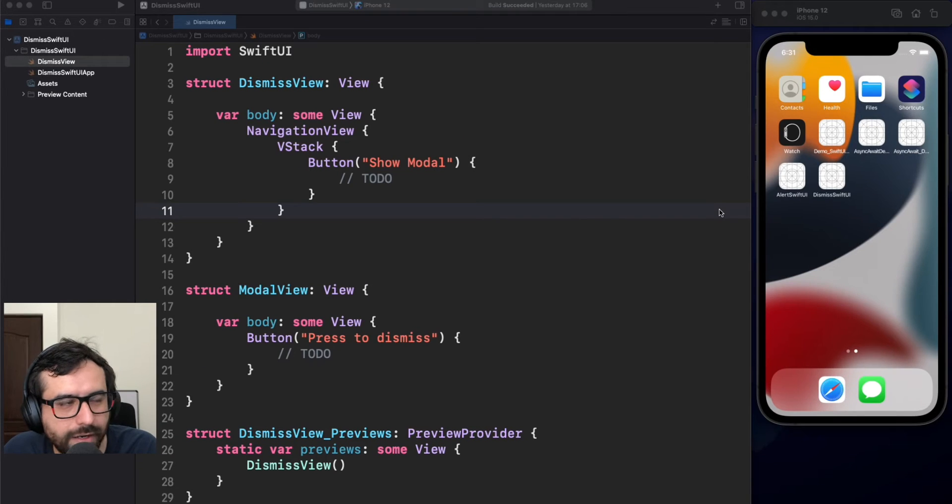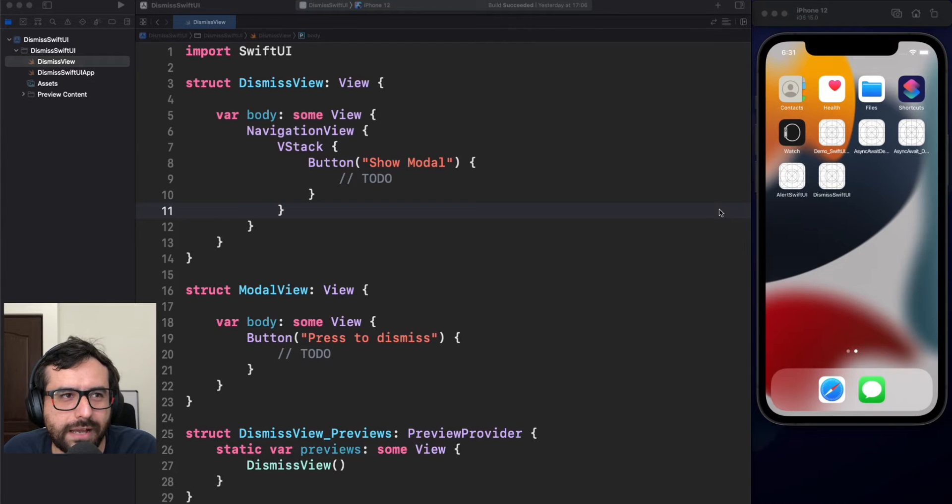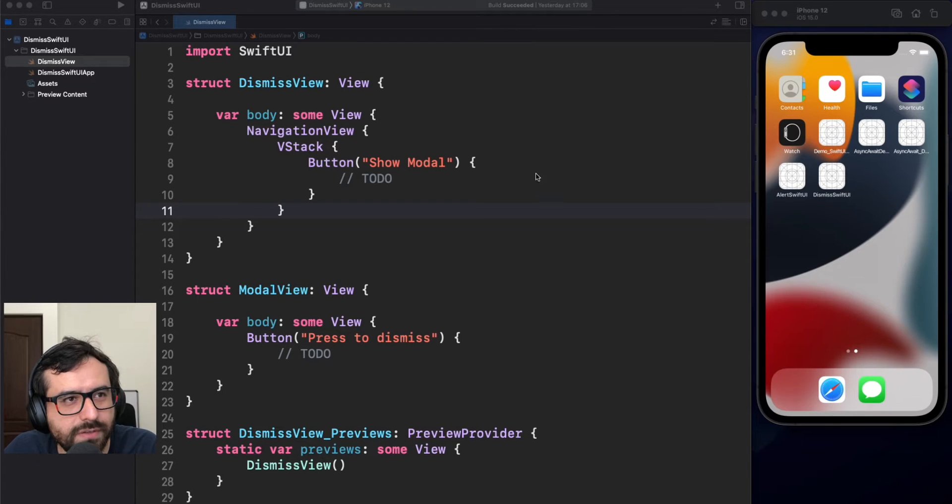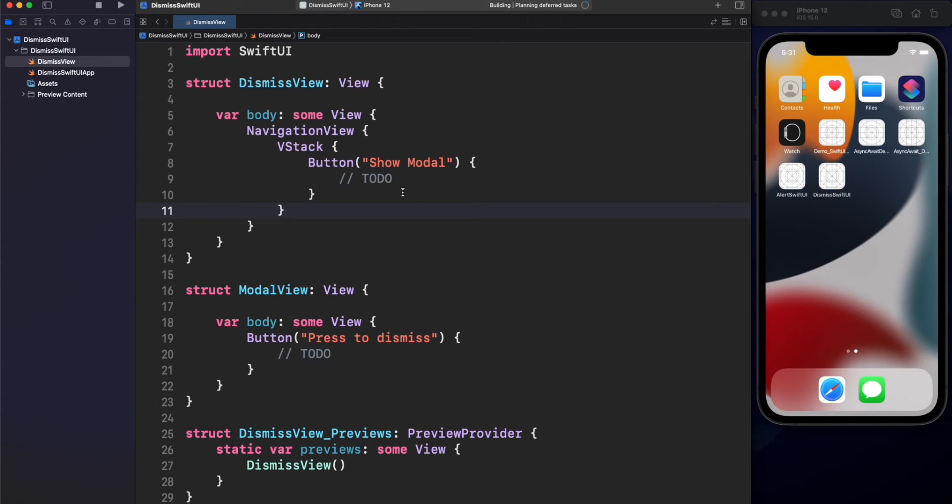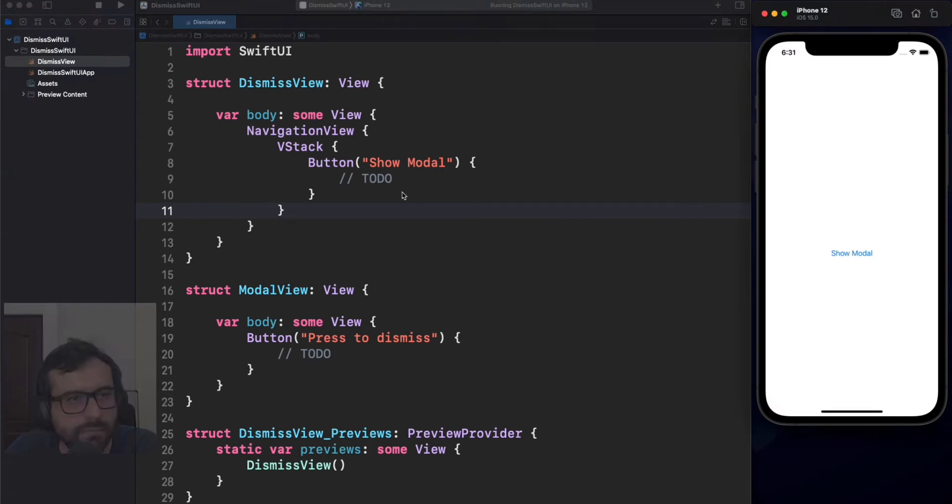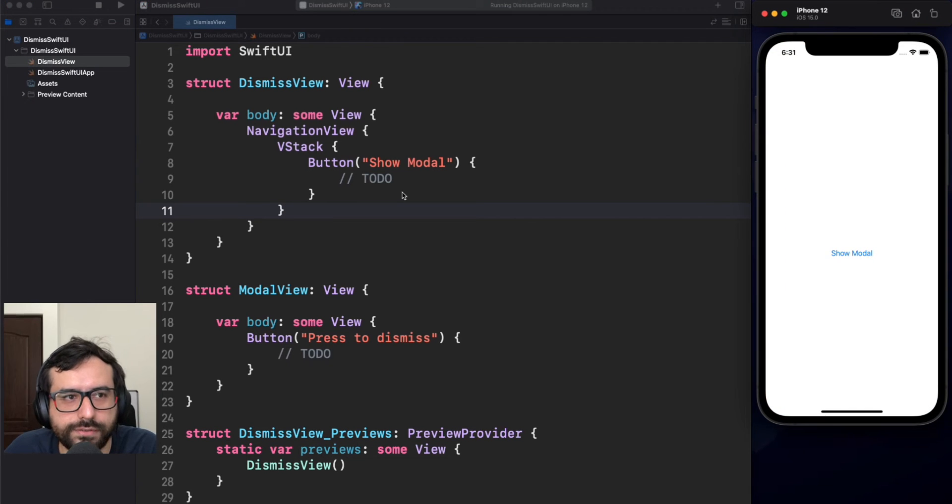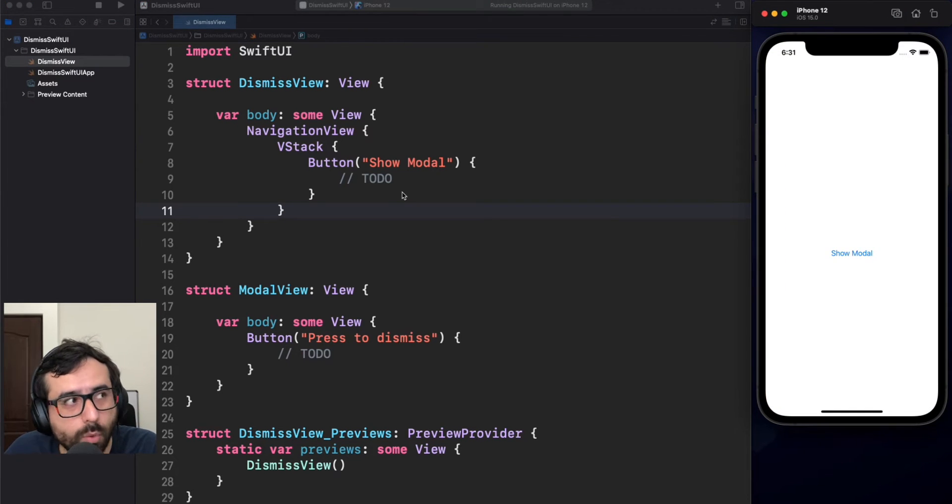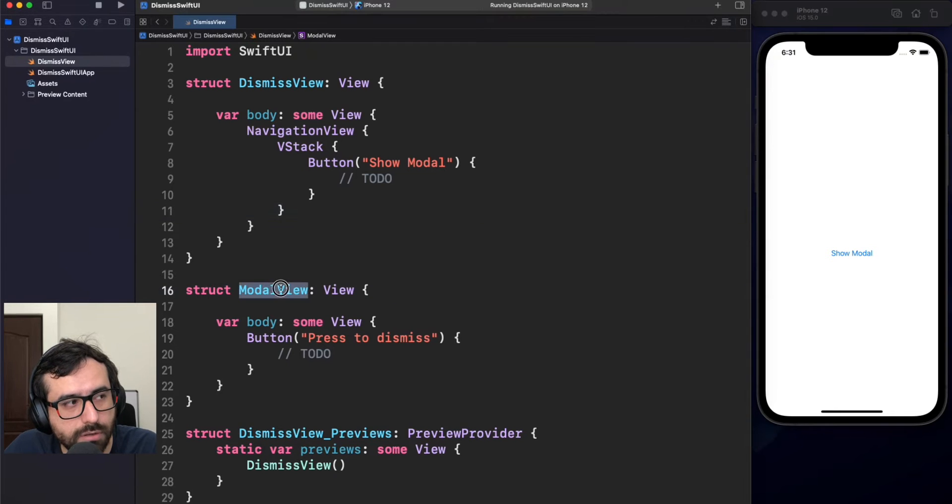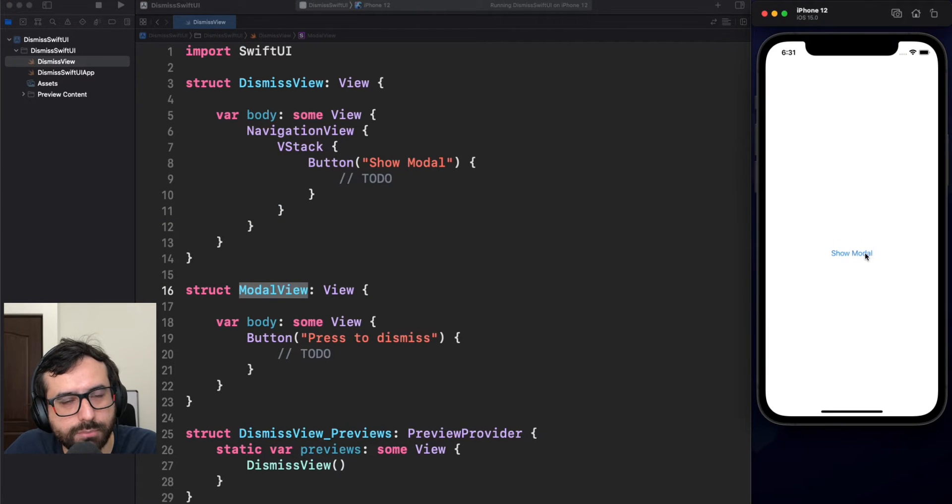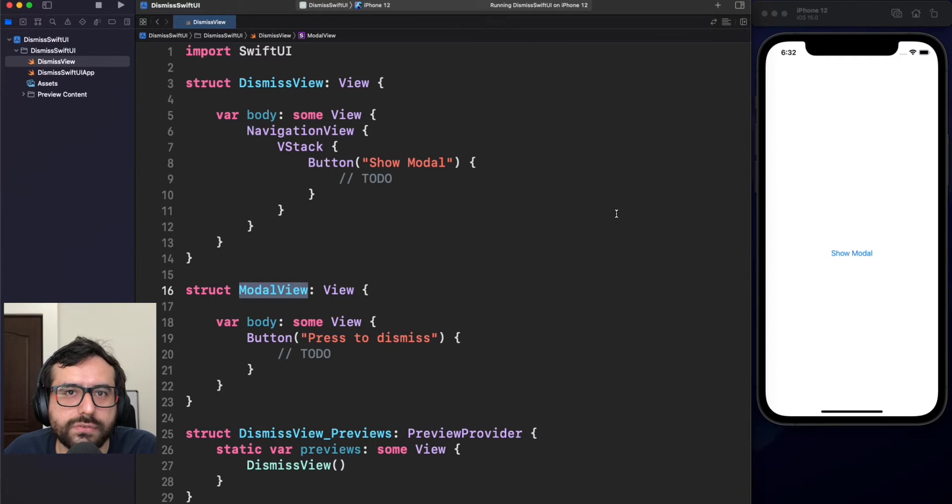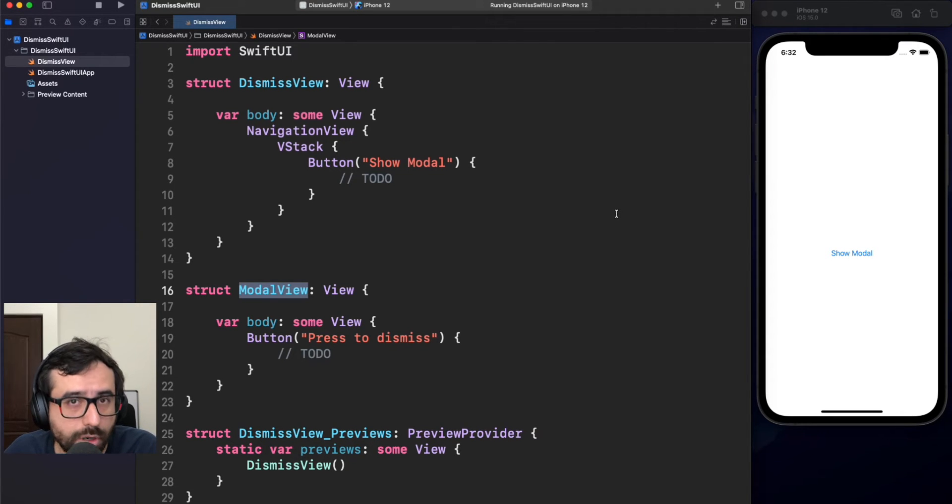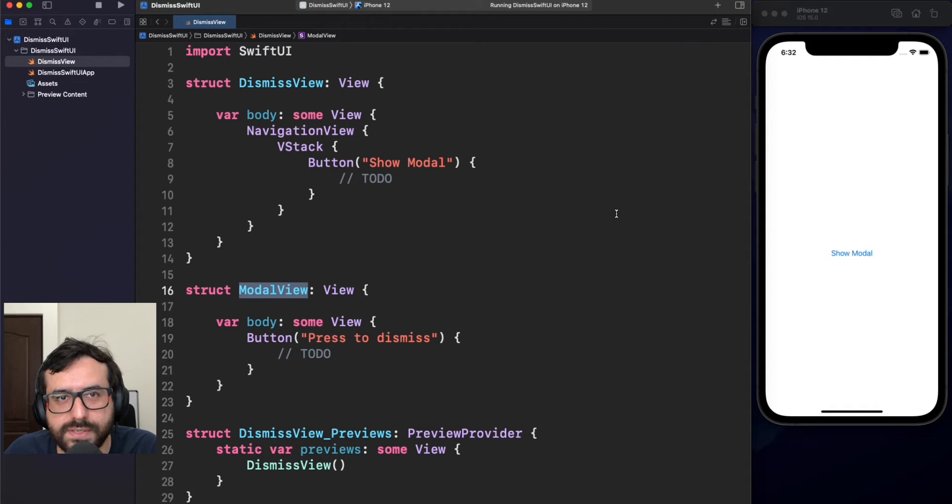Alright, here we are in our demo. Let's start by asking, what is doing this application? Well, it's pretty simple. This is just a simple view, and we want to display this model view. However, this is a button, but it's not doing anything. Let me show you what are the ways to present a view, a model view in this case, and dismiss it.